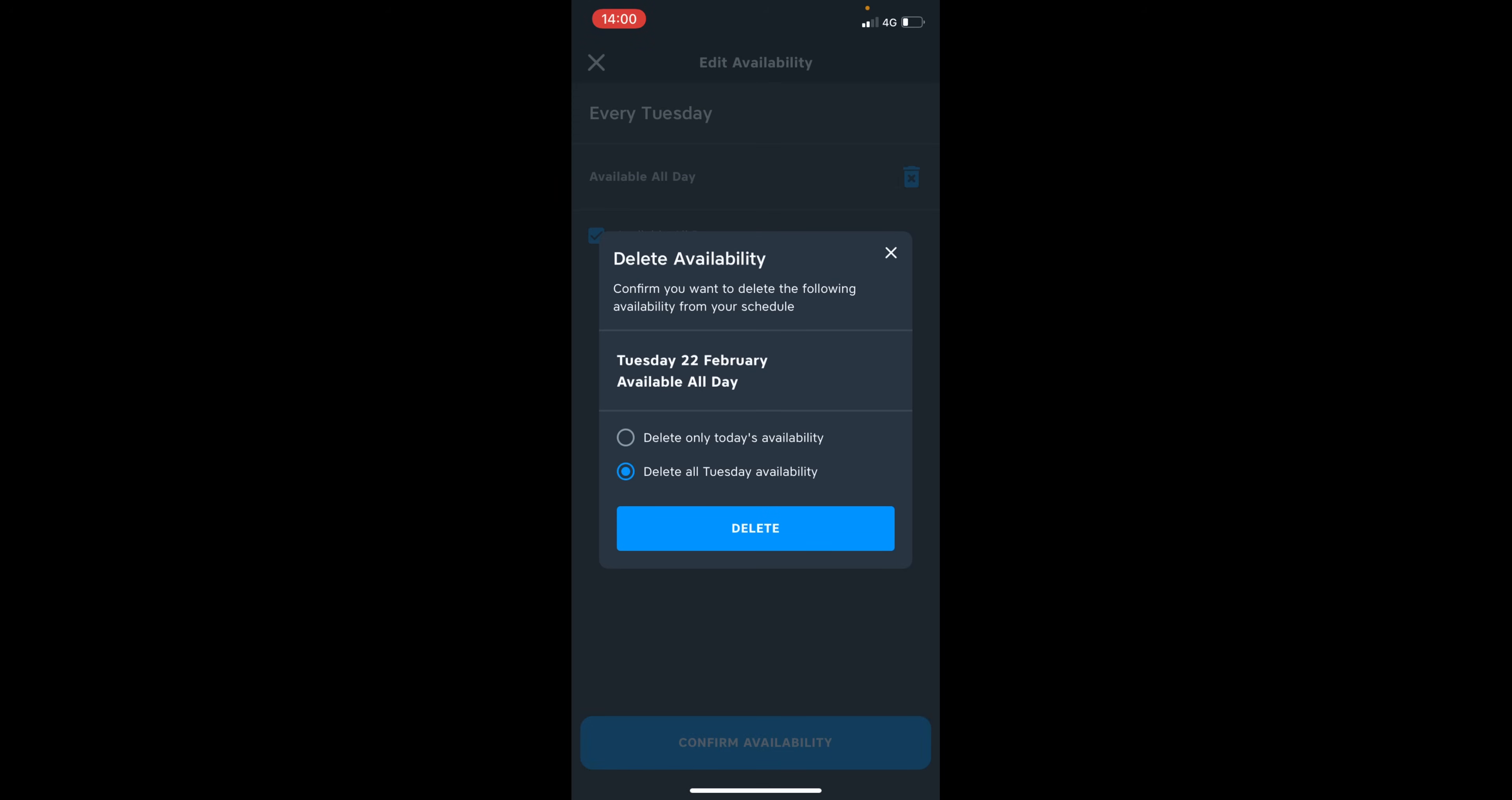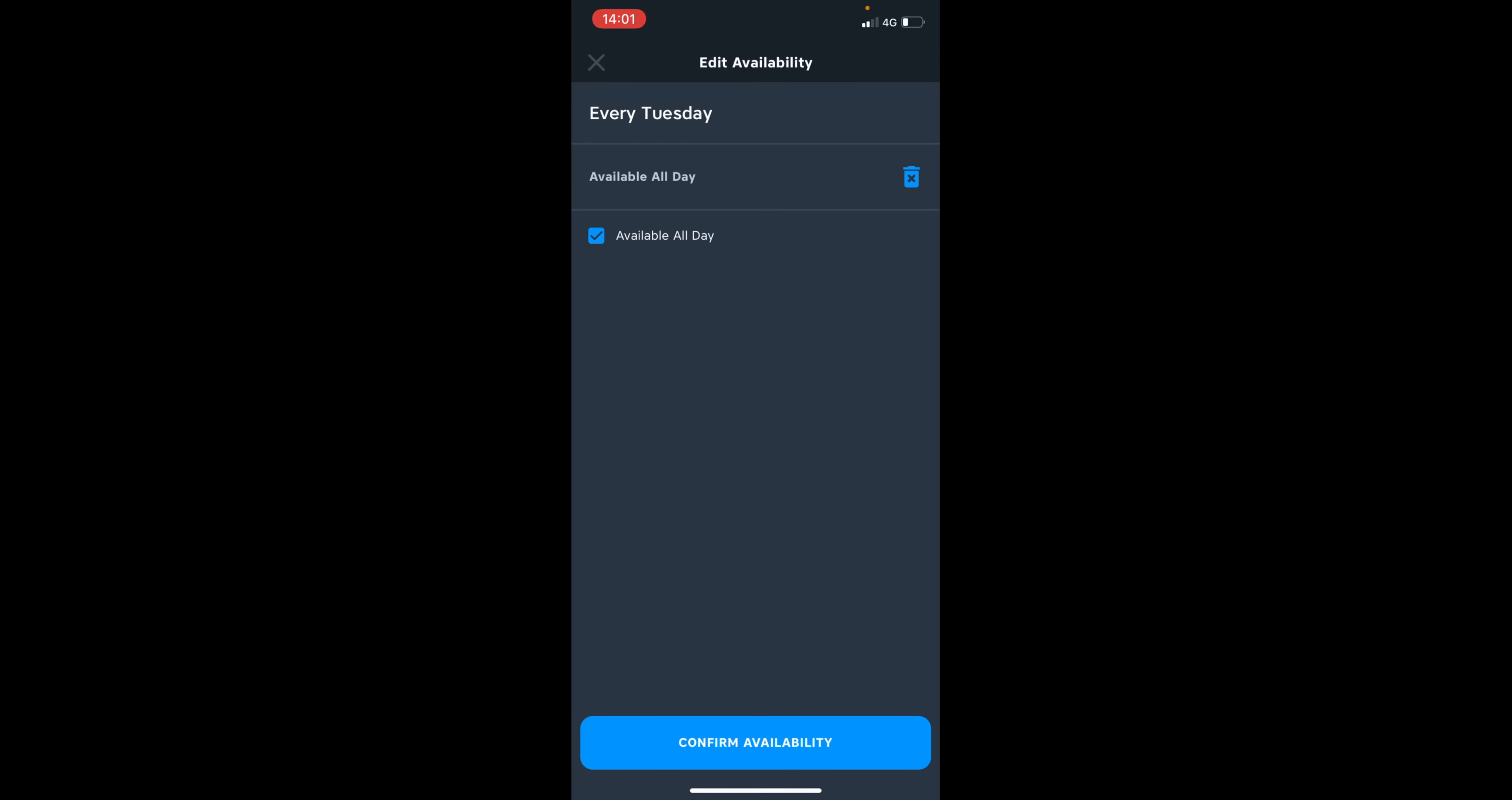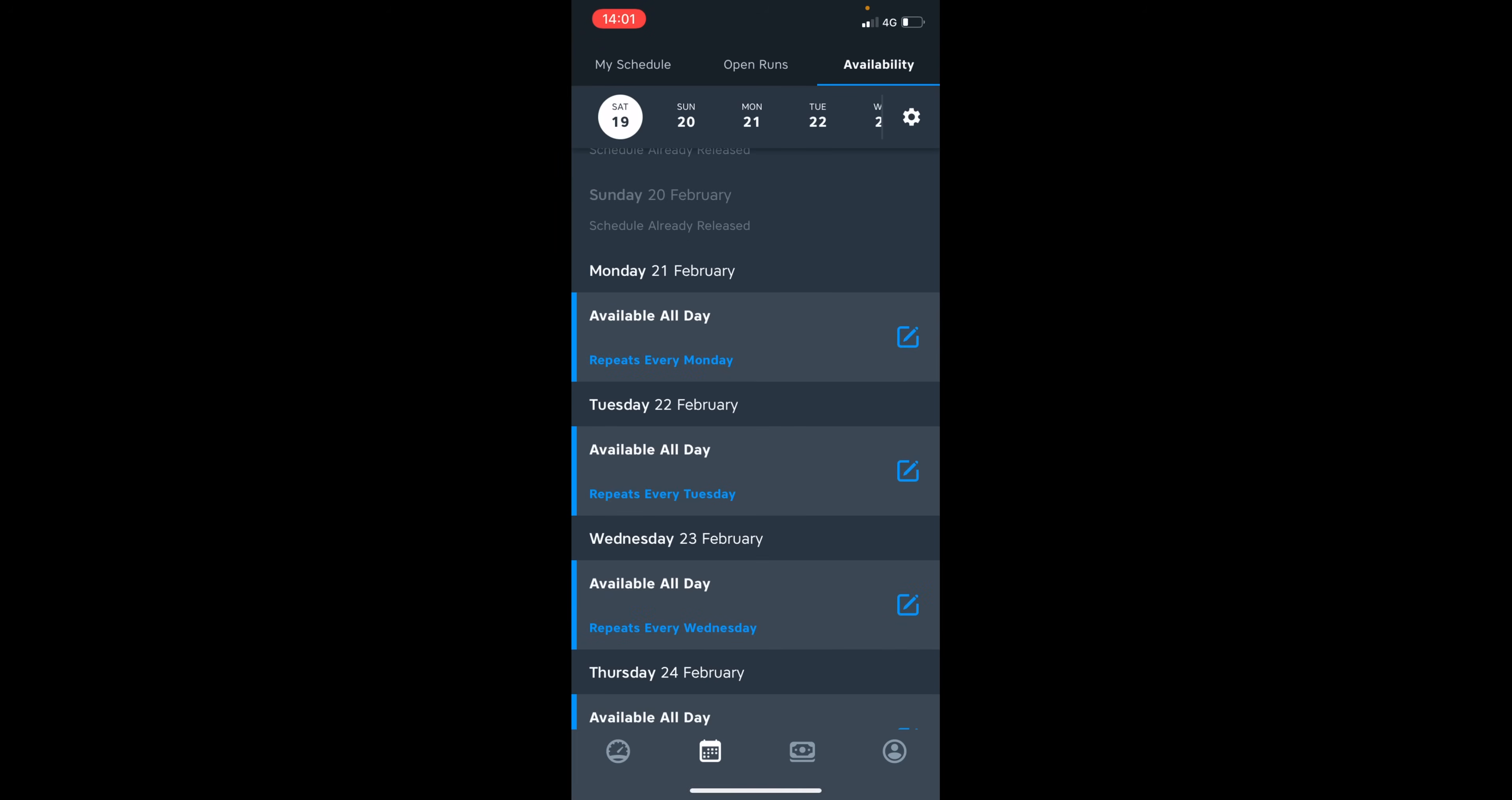You can choose to delete only two days or you can if you have it on repeating, delete a repeating availability.